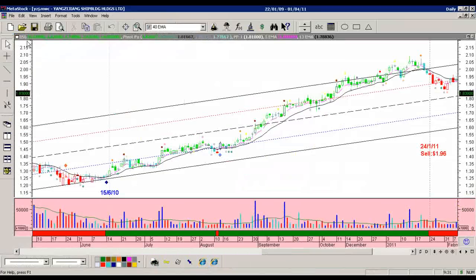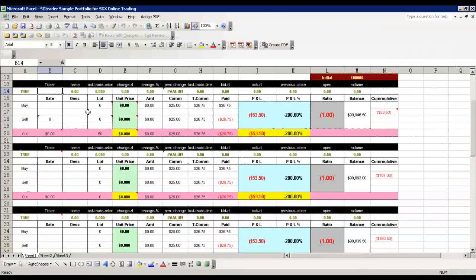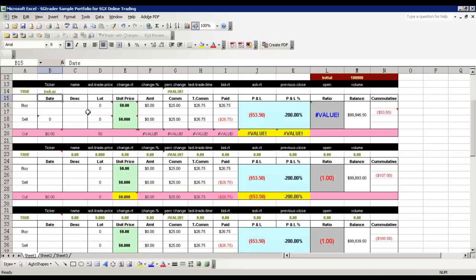They will show you the code, which for Yangzijiang is BS6. What I need to do is just take BS6 and put .SI behind it, and then wait for the data to pull down from Yahoo Finance.